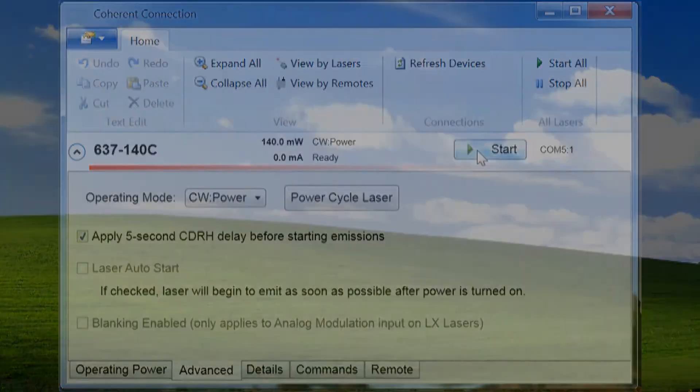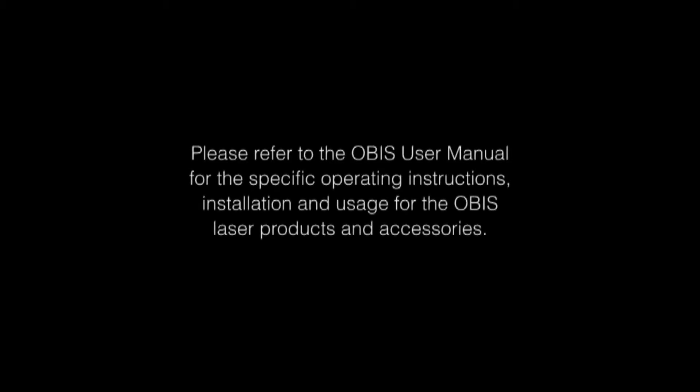This concludes the video for the OBIS mixed modulation operating mode. Please refer to additional videos for continuous wave, analog, or digital modulation modes.